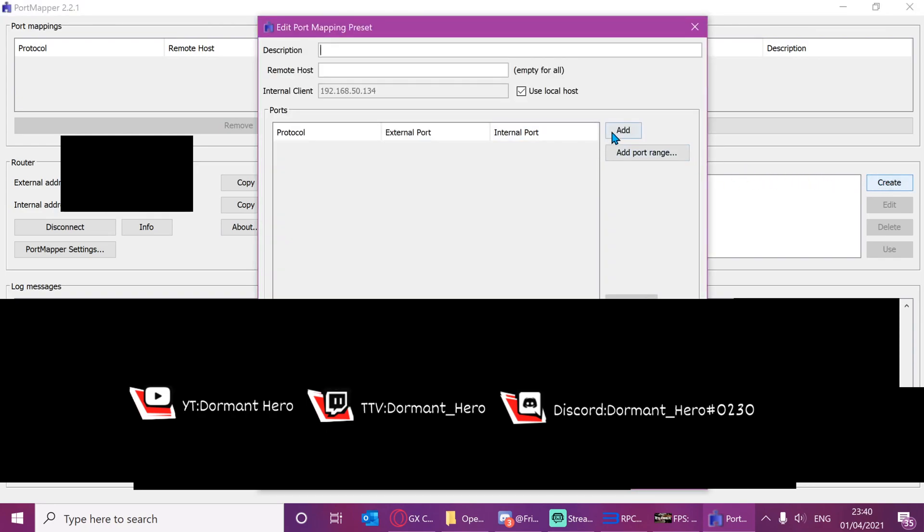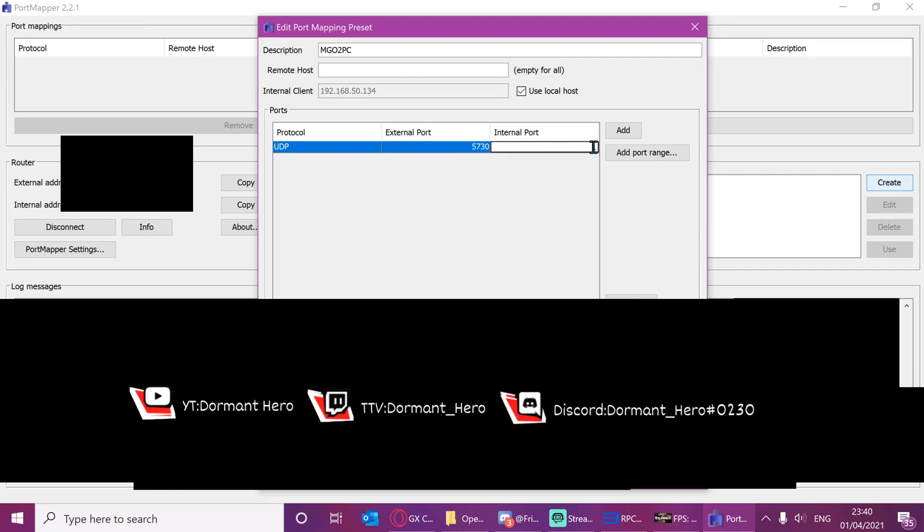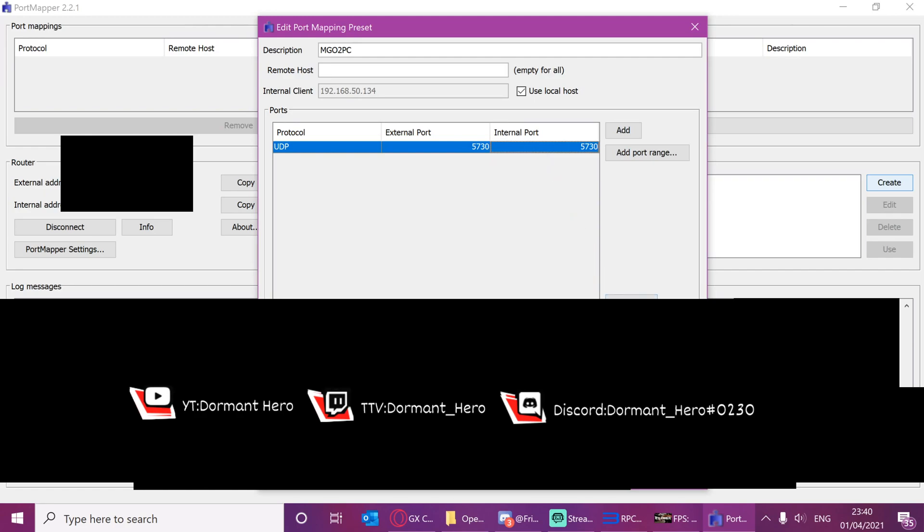Well, first you want to type in MGO2 PC up here. You want to press add. Change TCP protocol to UDP. Change this to 5730. Change that to 5730. So we've got external internal 5730. Then you just want to press save.